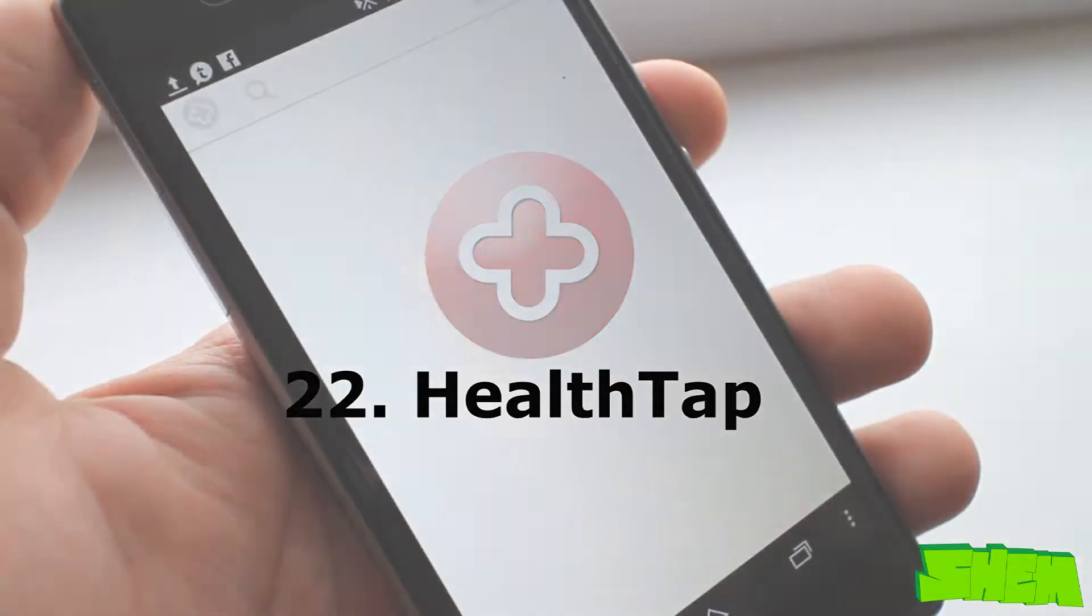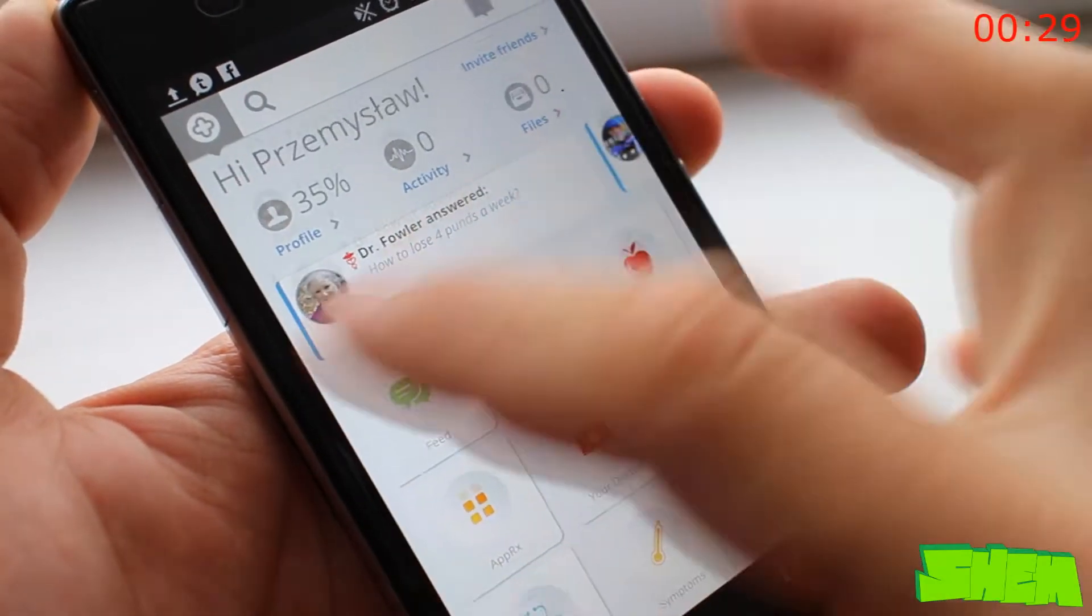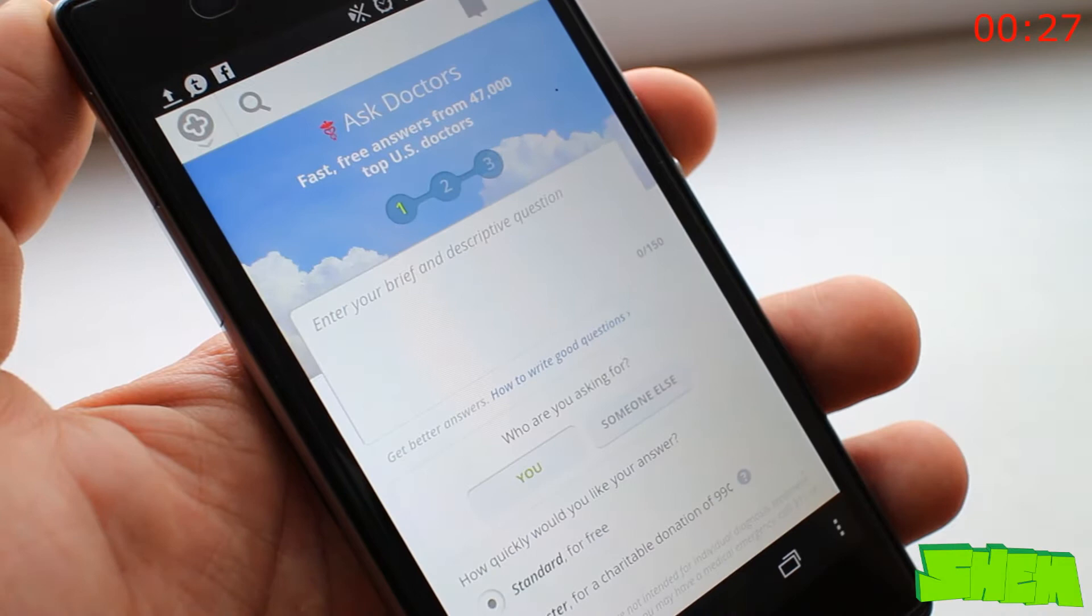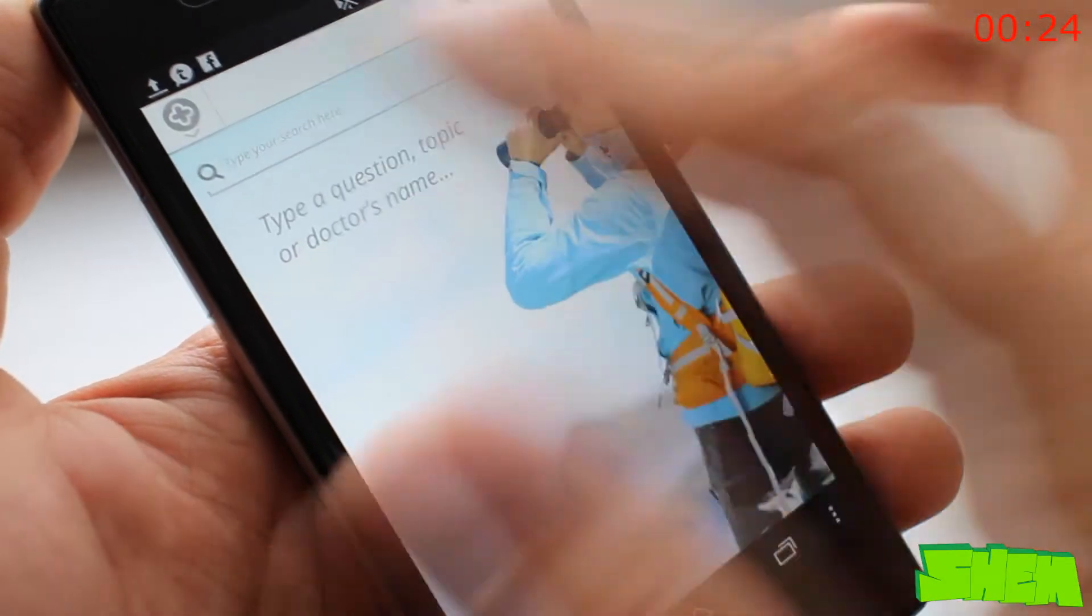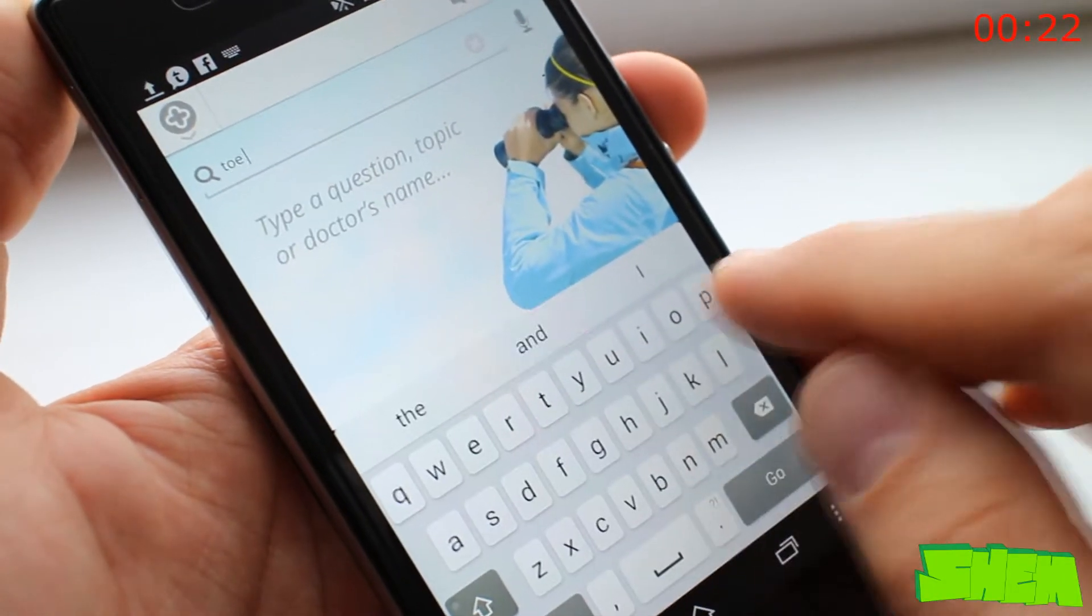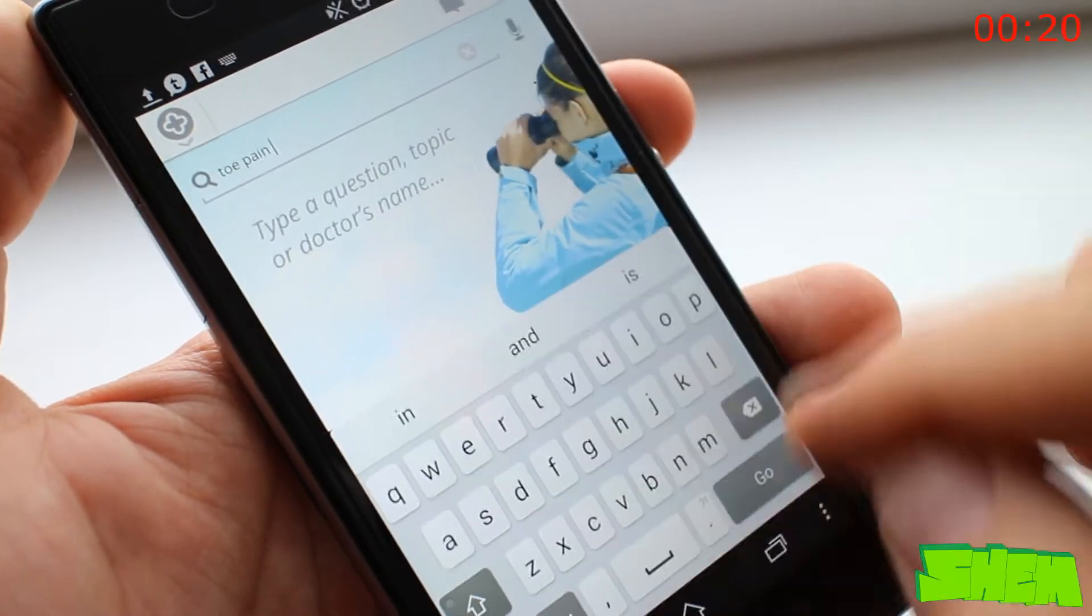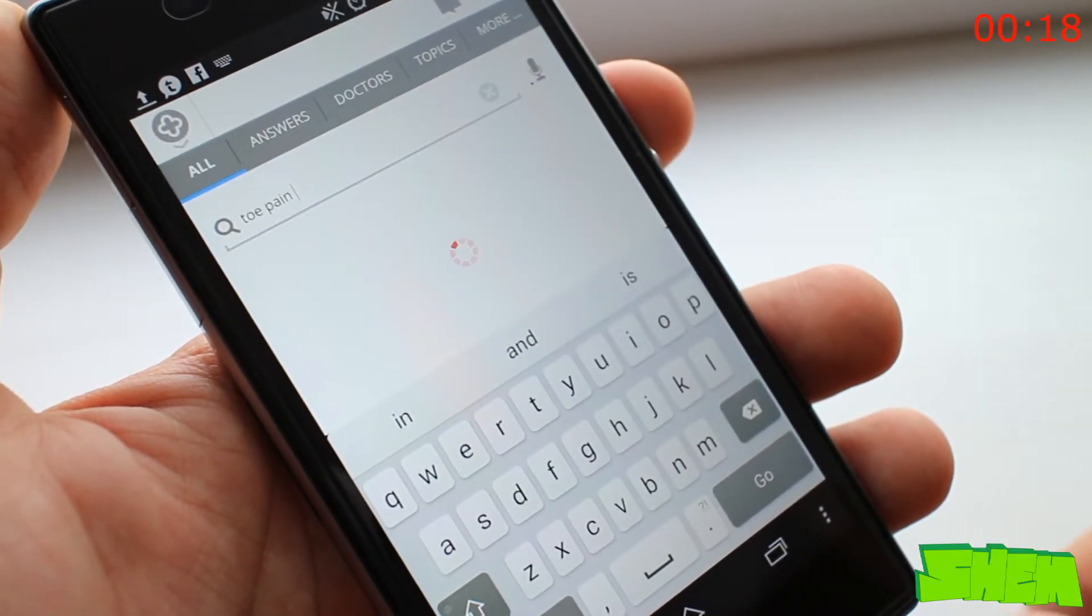Have you ever wished that you had access to a doctor at all times and could get specialist answers to your questions? Well you're in luck because HealthTab gives you answers and tips from 50,000 US doctors. There are no waiting rooms and it's completely free.